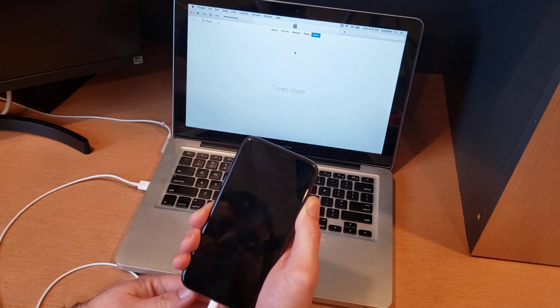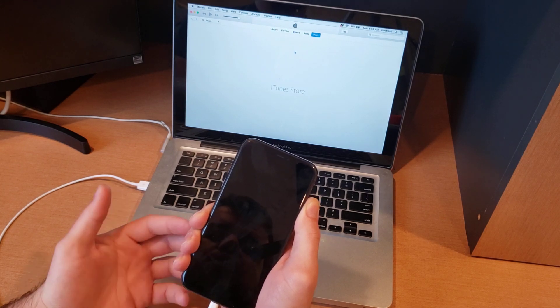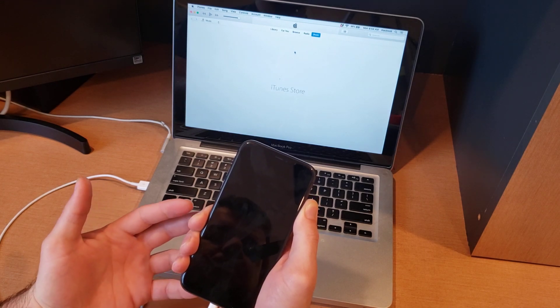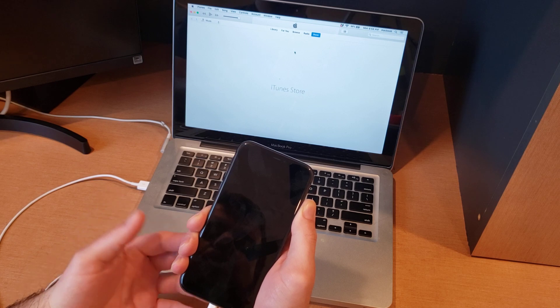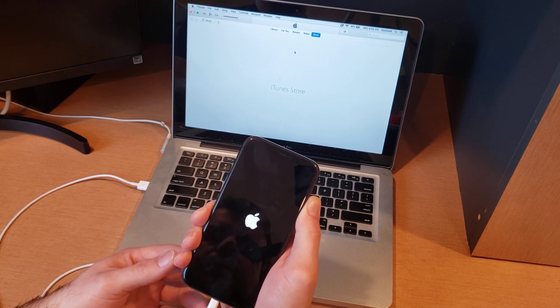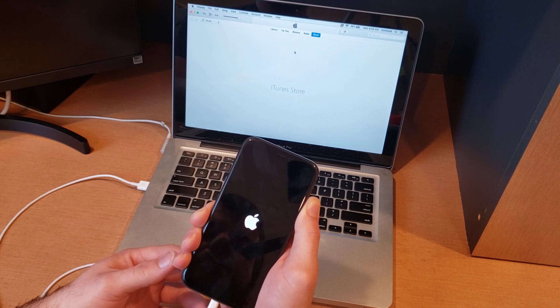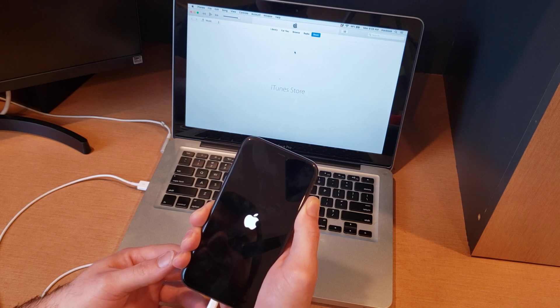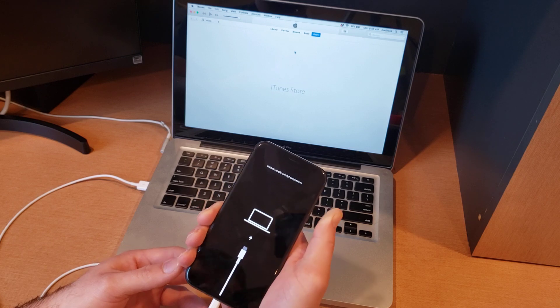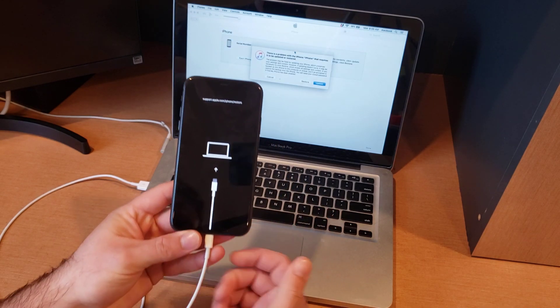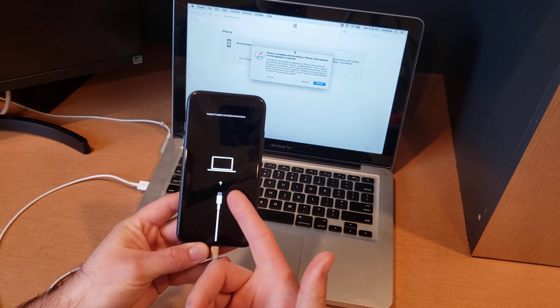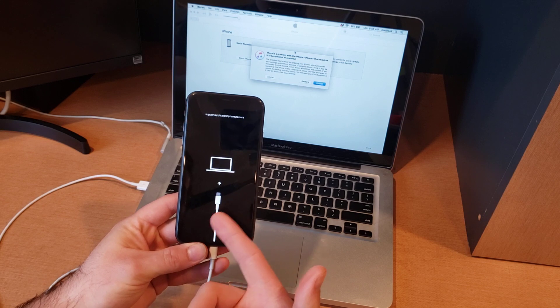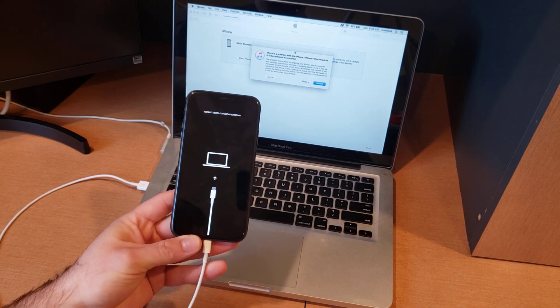The screen will turn black and then the Apple logo pops up. Continue holding after the Apple logo, and the phone should go into recovery mode. So there we go, that is now in recovery mode. It's got a logo of a computer with a charging port to plug in.